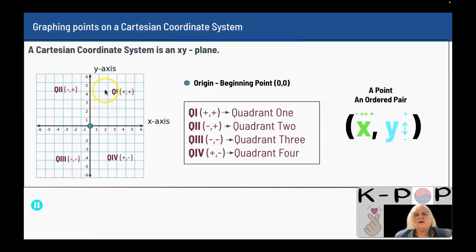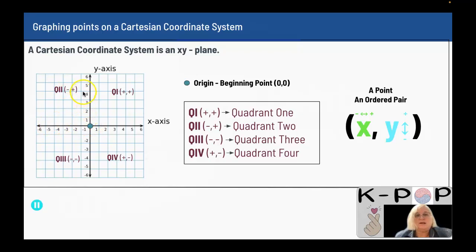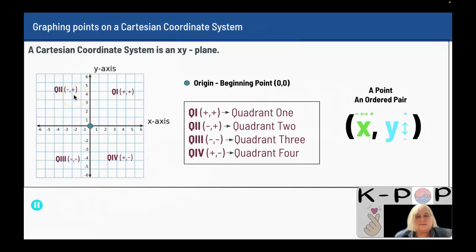Going counterclockwise you go to quadrant two. Quadrant two has your x as negative because you're going to the left, but you're still going up so your y is positive. All the points in quadrant two have a negative for the first number and a positive for the second number.